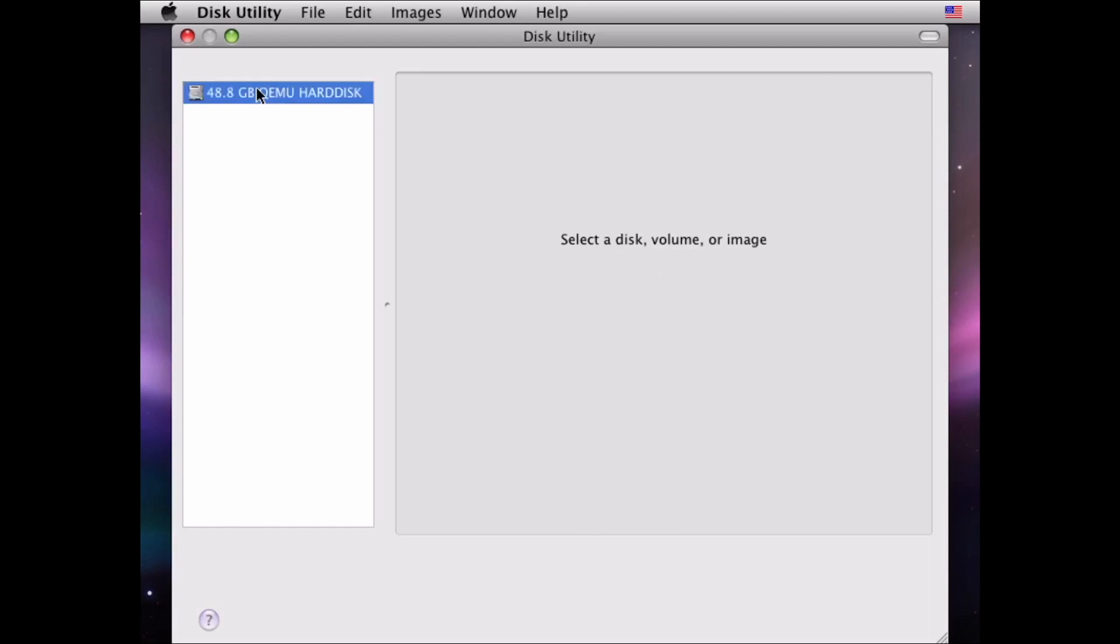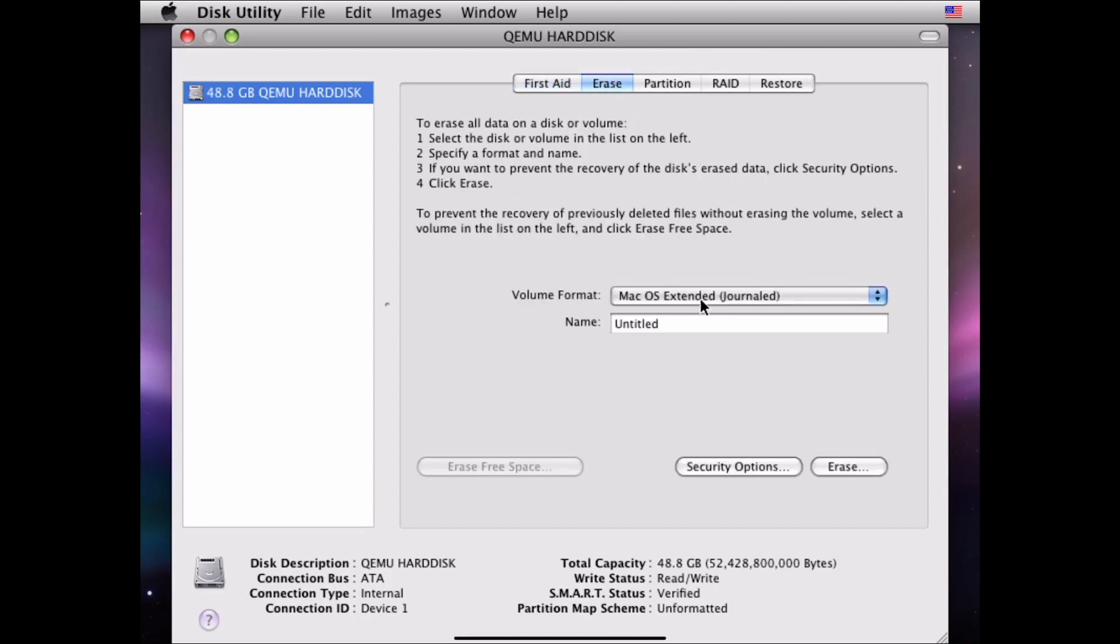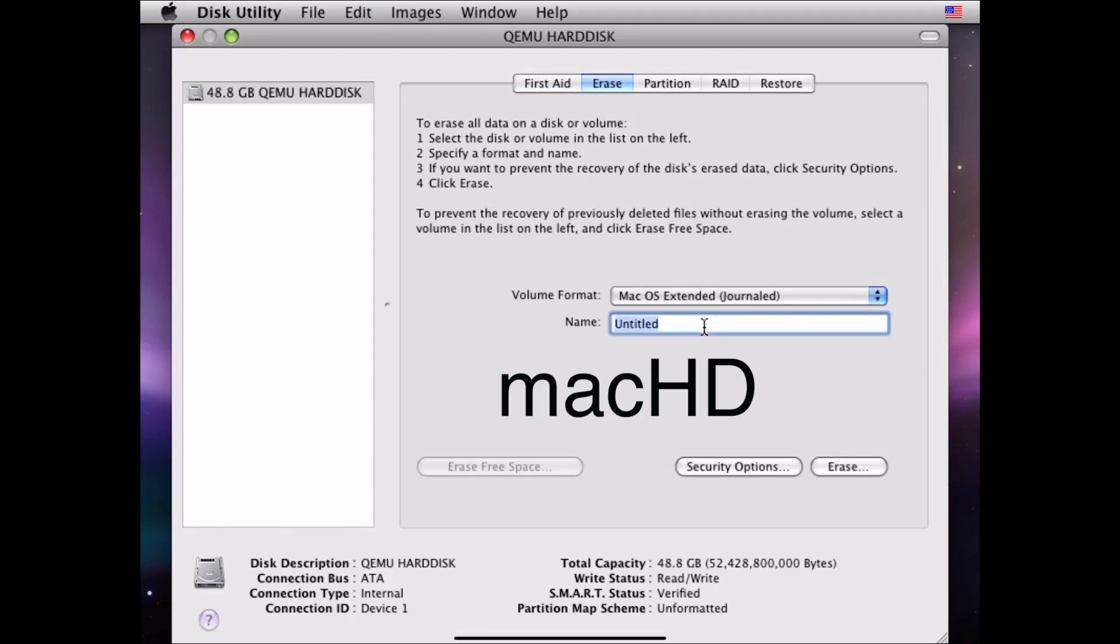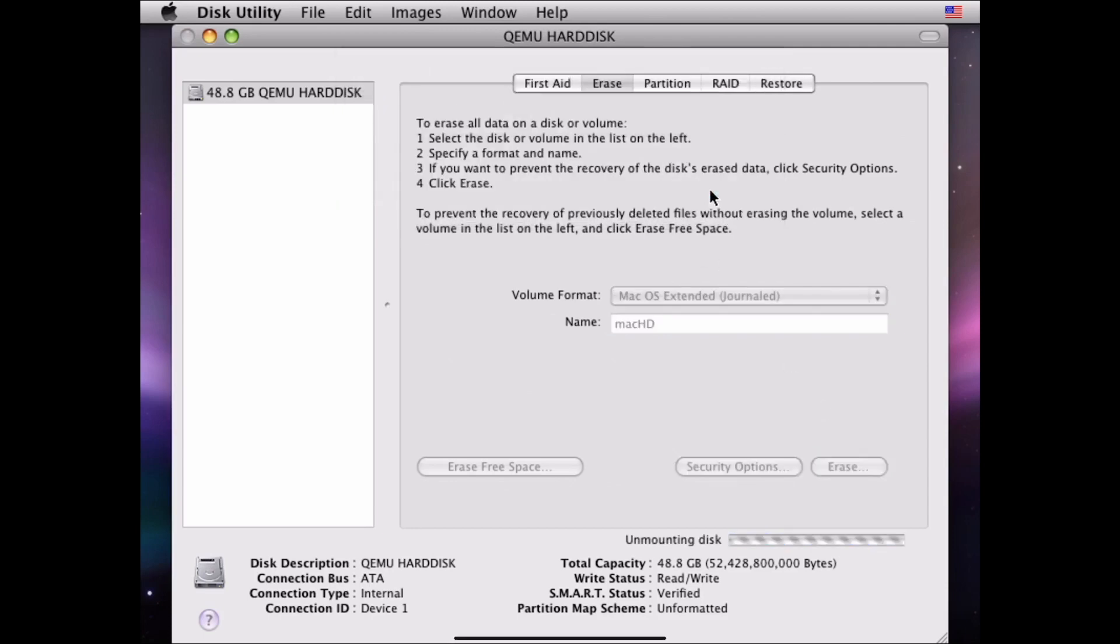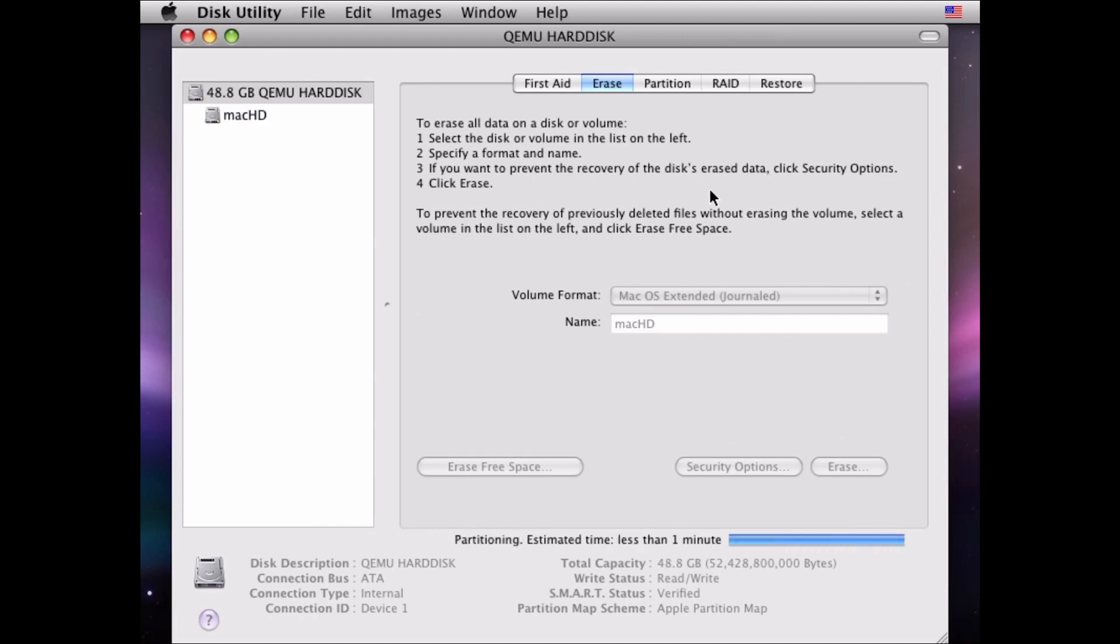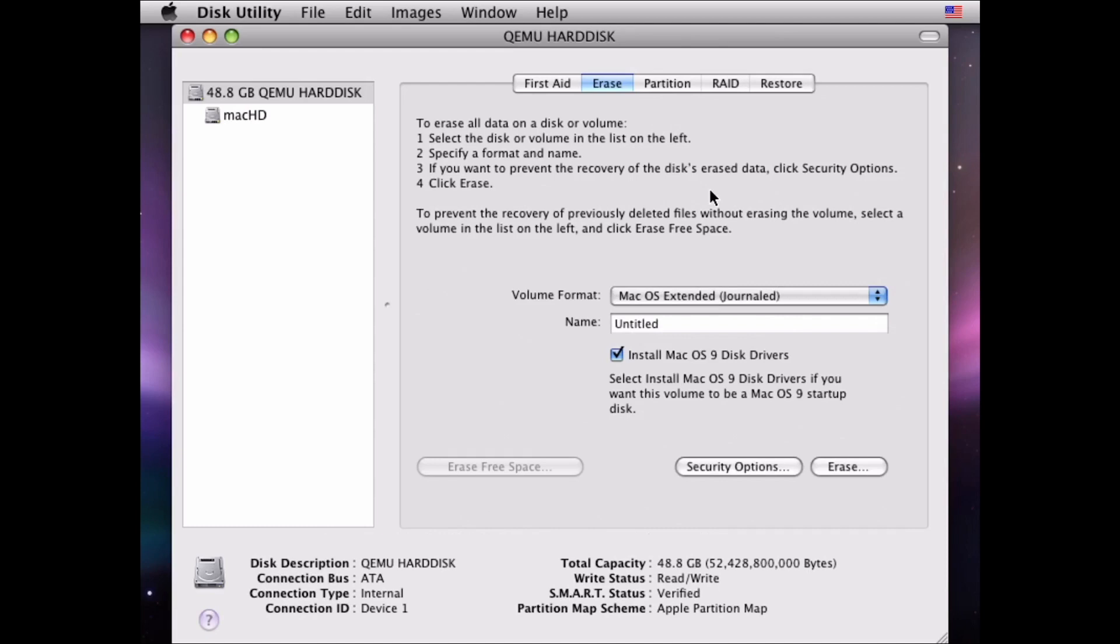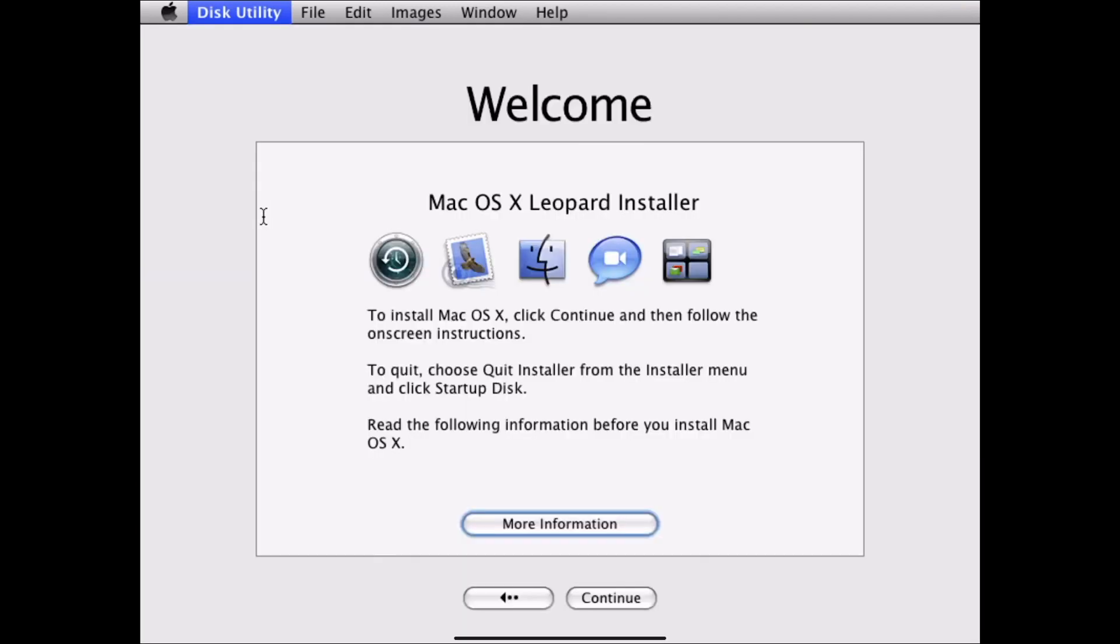We're going to click on the hard drive. We're going to hit erase. Leave it as macOS extended journal. We'll give it a name, we'll just call this machd. Then hit erase, hit erase again. And it is setting up our hard drive. This should take a minute or two. That didn't take long at all. So we've got our hard drive now. We're going to quit disk utility which brings us back to the screen. So we're going to go ahead and hit continue.